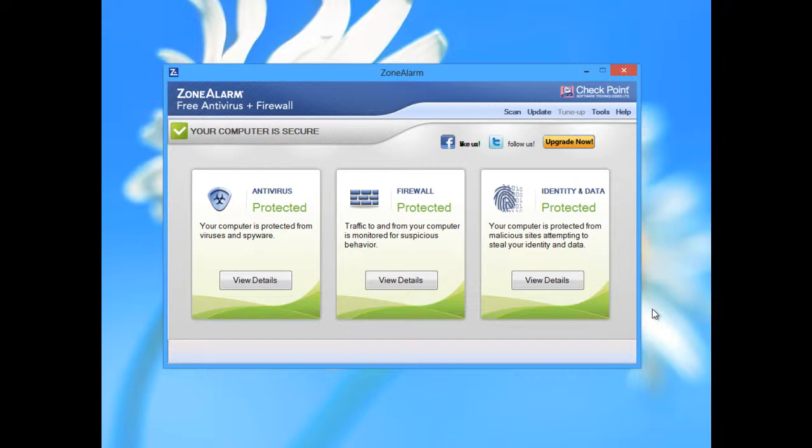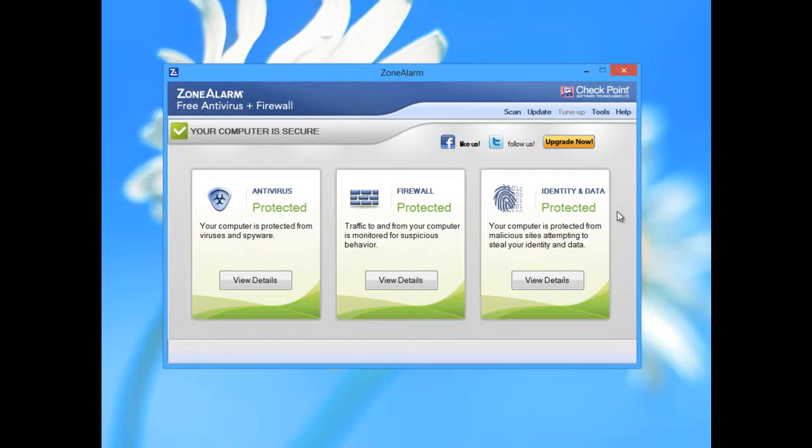ZoneAlarm offers a firewall too, included in this security software. Like you see, the interface is very simple and very nice. It's not cutting edge design, but it's simple and informative. You have three main blocks: antivirus protection, firewall protection, and identity and data protection.